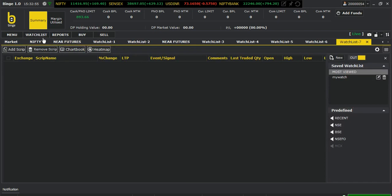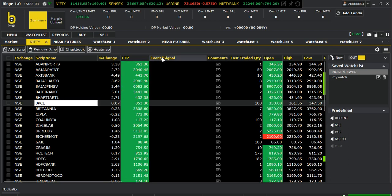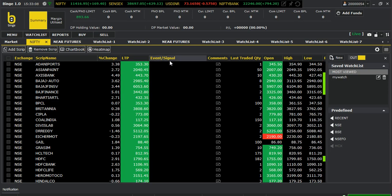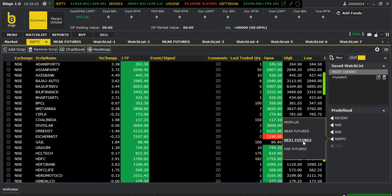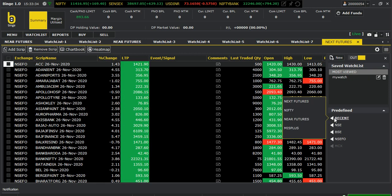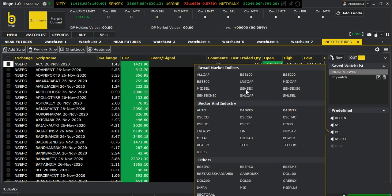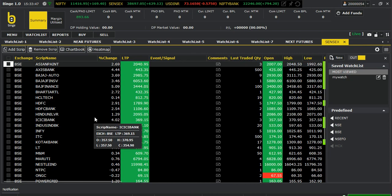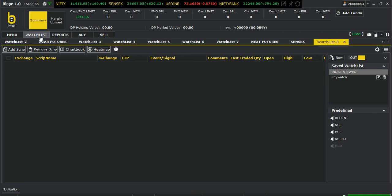One more thing about the watch list: in Nifty 50 and Nifty 100, during the live market it will show you whether a stock is at a day low or high, or if above-average volume has occurred — that's the event signal. You can see features for futures here as well. Under recent items, you can see what we have visited. NSE indices and BSE are all accessible. These are things you can explore, but currently I'm mainly using this platform for option chain analysis.